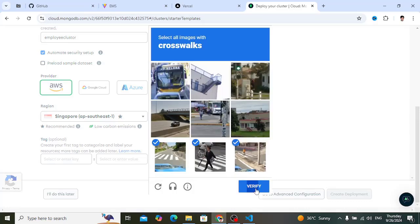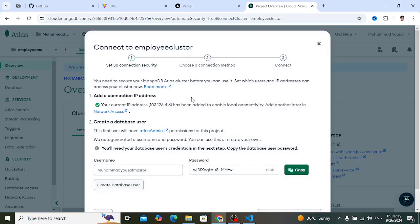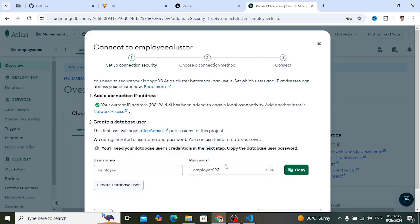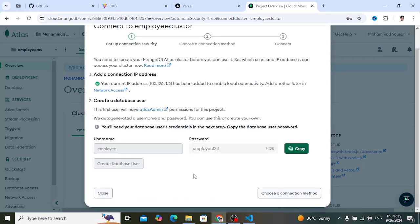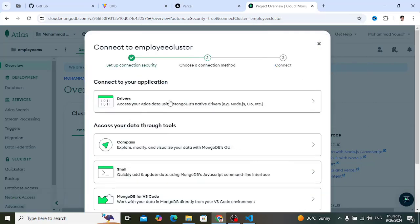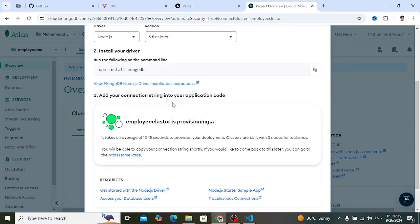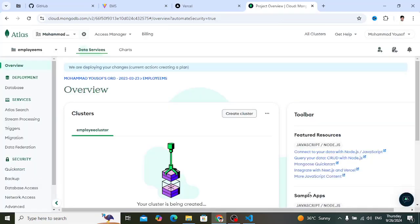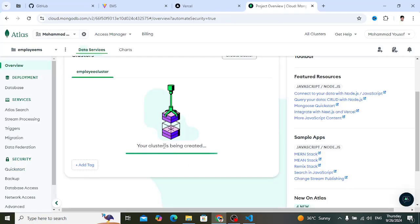For security, let's create a user. The username is 'employee' and the password is 'employee123' — this is just for testing purposes. Press Create User. Now let's connect using the driver. We'd like to connect with MongoDB using Node.js. The cluster is loading, so we'll come back later to copy the connection string.